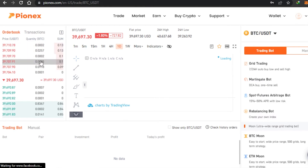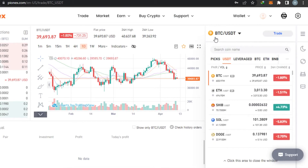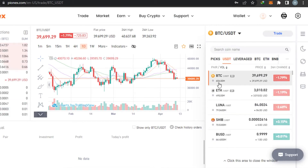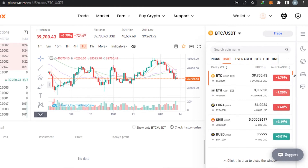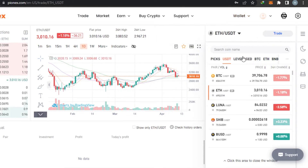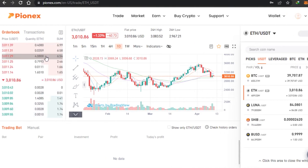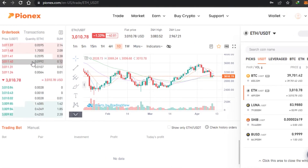In the trading board, you can check the live prices for different coins. You simply select a coin from here — right now I have selected BTC, but you can go with others such as Ethereum, Dogecoin, and Solana. All of the different coins are available here. Let's go ahead with Ethereum. I can also select different trading pairs: USDT, BTC, Ethereum, and BNB are available.